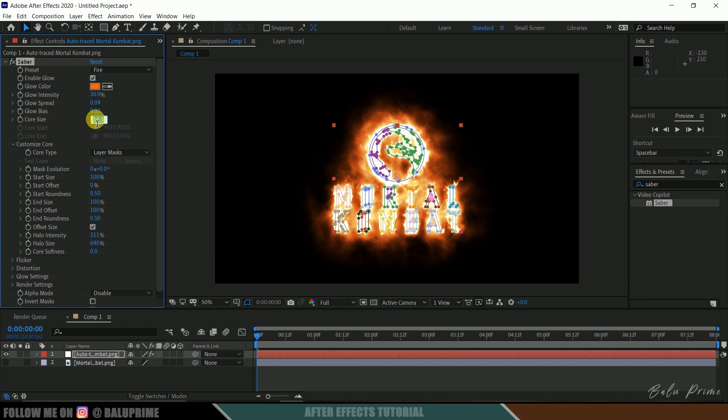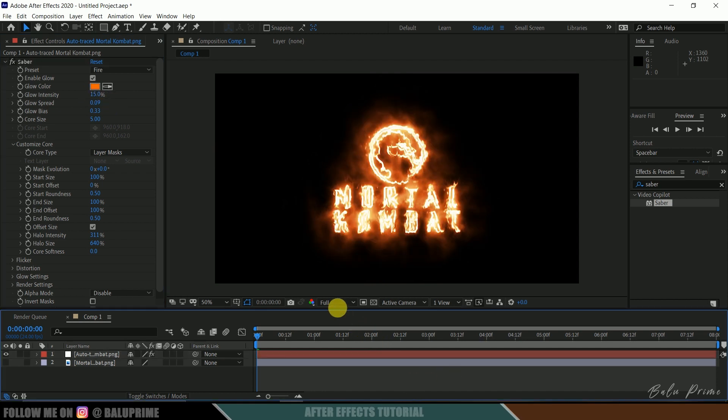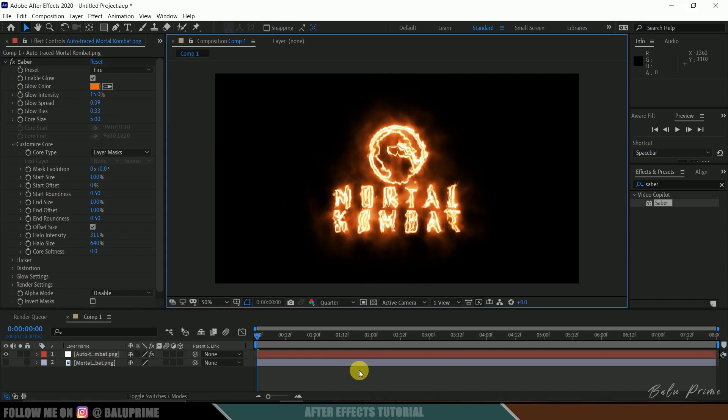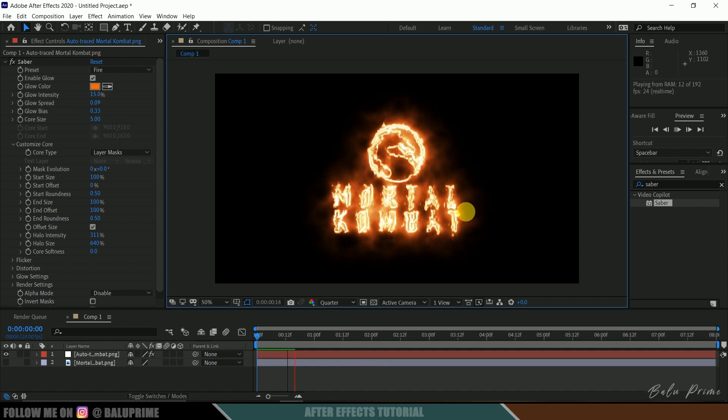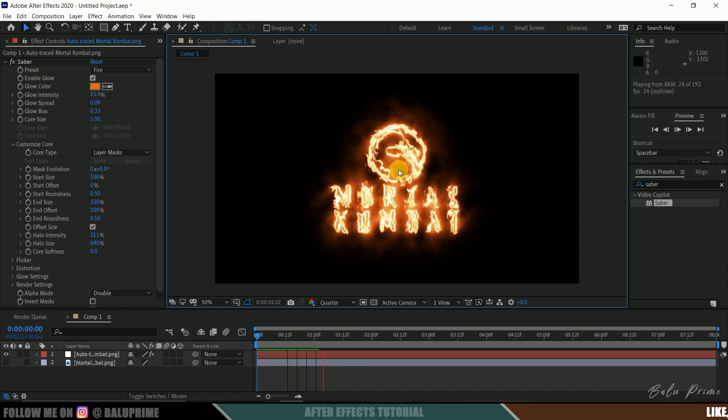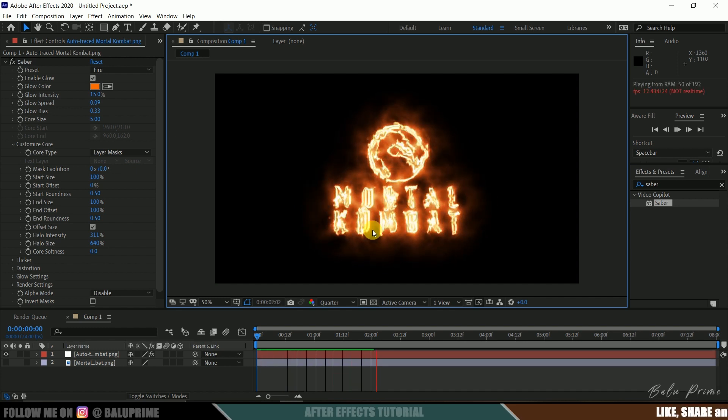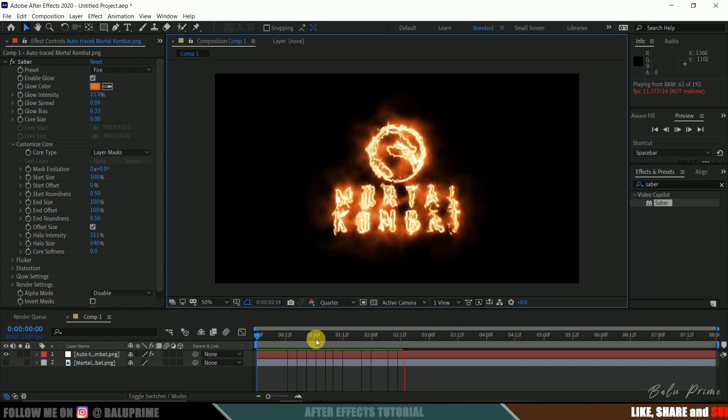Core size I will reduce to 5 and the glow intensity I will reduce to 15. Let me change this resolution to quarter. If I play this you can see we got our logo with this fire outline.